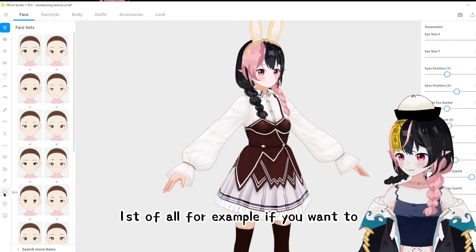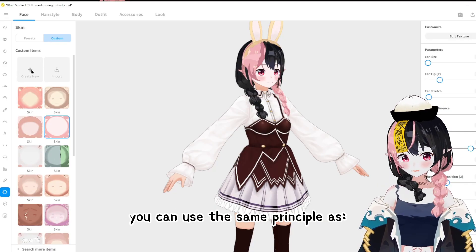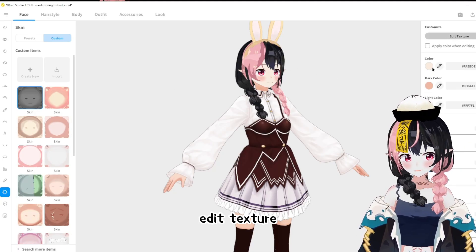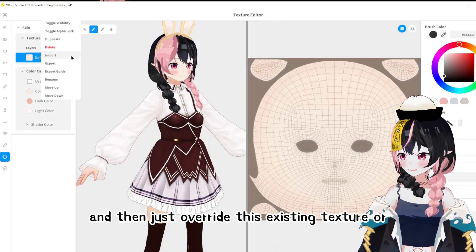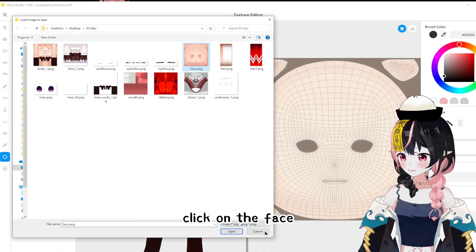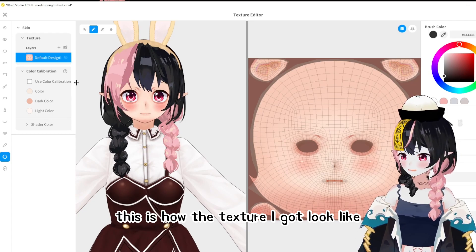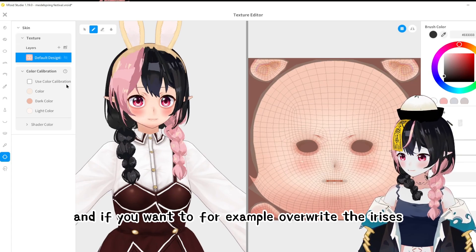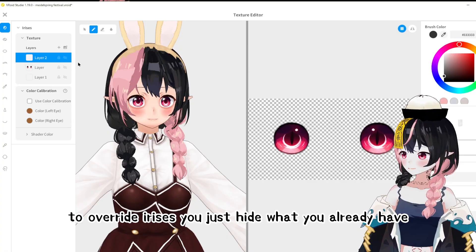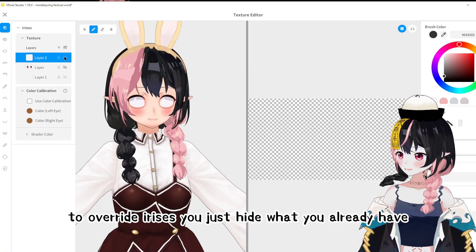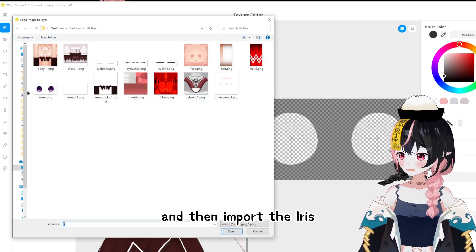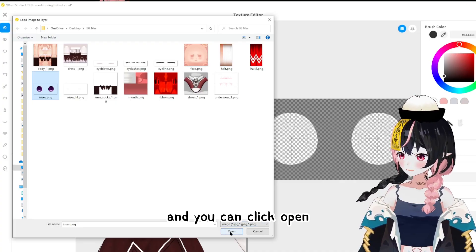If you want to edit the skin, you can use the same principle — create a new skin template, go to Edit Texture, and then override the existing texture or create a new layer. Right-click, Import, click on the face texture, and say Open. If you want to override the irises, you just hide what you already have, hide everything, create a new layer, and then import the iris texture from there.